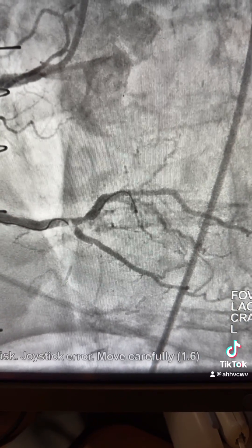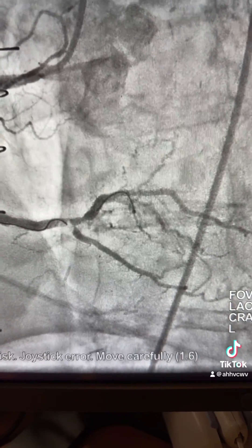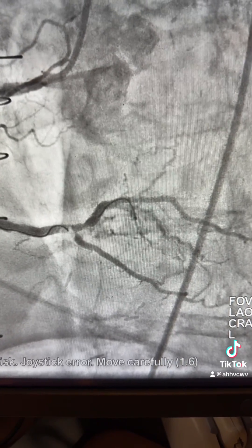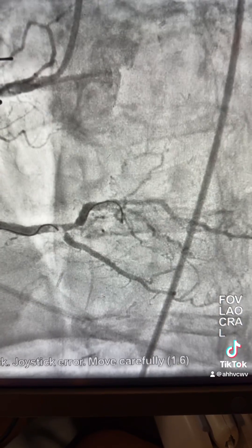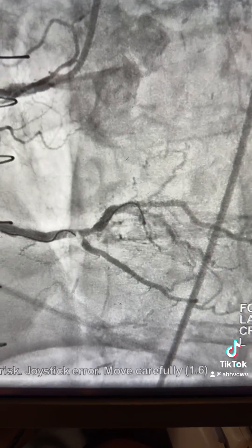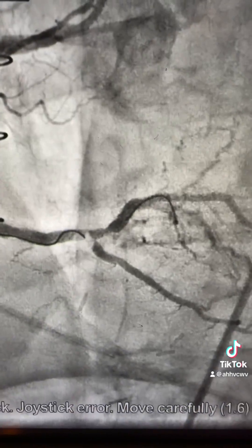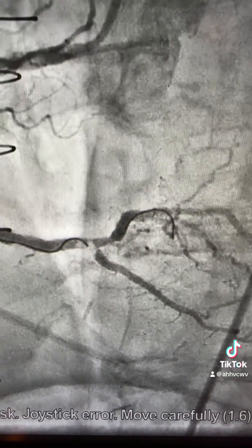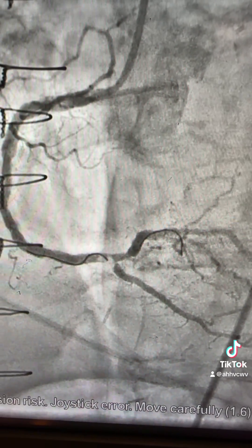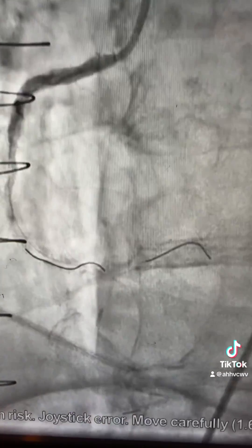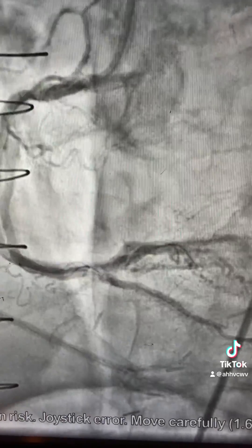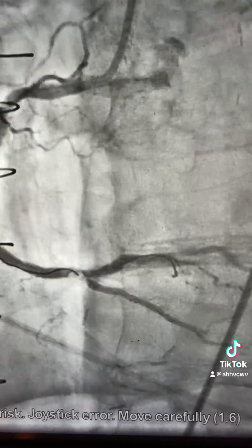Hello, presenting today a complex bifurcation lesion — tips and tricks on how to wire the side branch when you have a heavily calcified ostial branch lesion that is difficult to wire. This lesion is in the distal RCA, directly after a stent, and is heavily calcified, involving the ostium of the PDA.